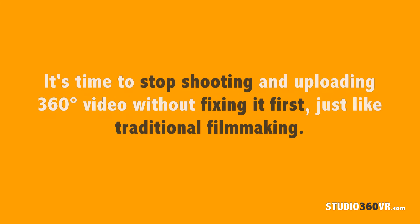As filmmakers create more and more 360 degree video footage, the shoot and upload mentality without doing any editing, color correcting, or VFX will soon give way to the traditional filmmaking techniques of actually fixing your footage before posting it online.